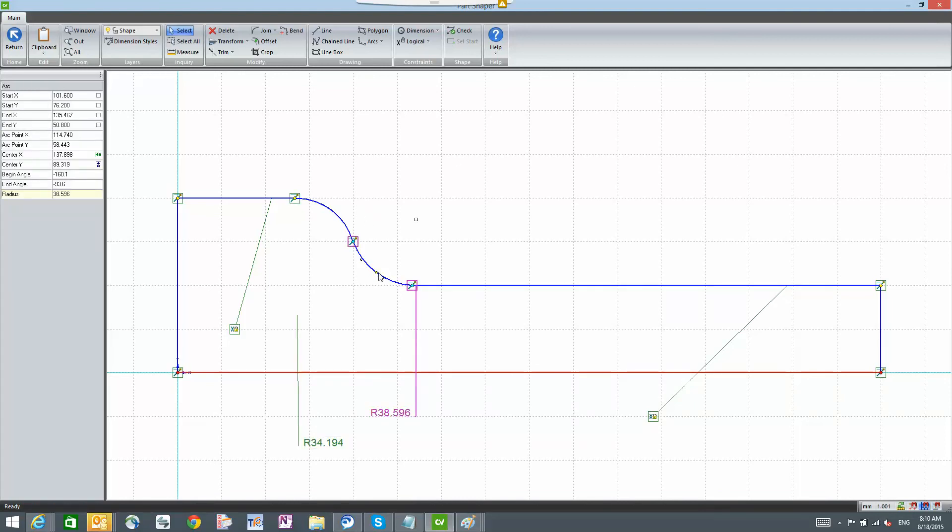Same thing on this radius. We have the radius lock. We have the center x and y. Now this one, I did not lock the x or y on this one.